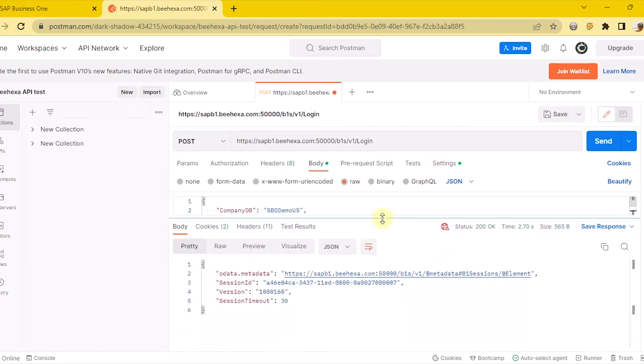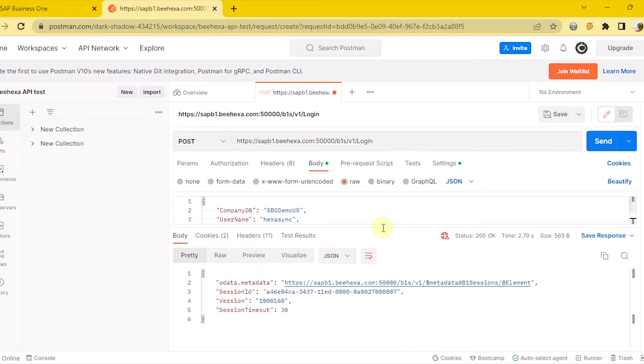As a result, Postman will return the access token of your SAP Business One. We have successfully generated an access token in SAP Business One.